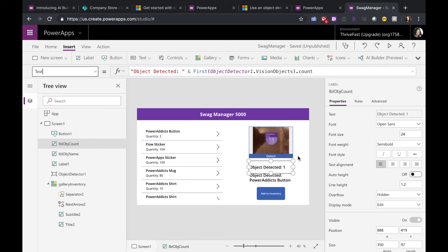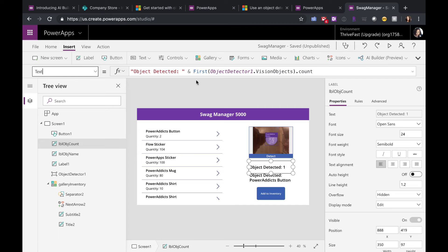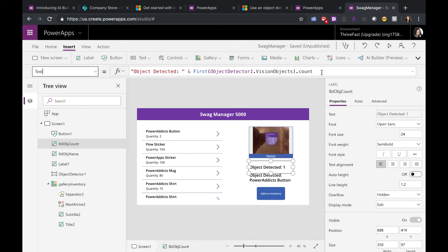I'm getting the count of objects because you can take a picture and I could have say three Power Addicts buttons and it will do a count and find all the buttons in that picture. So to get that count, just use a first, pass in your object detector, get the vision objects, and then get the count from that.